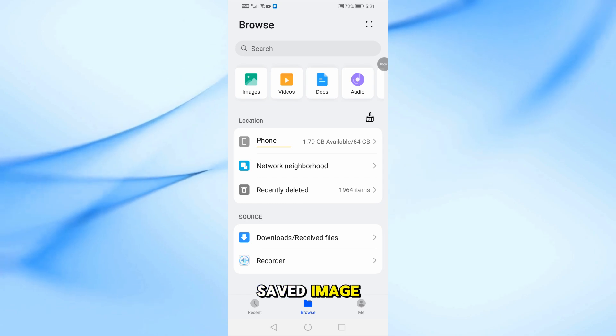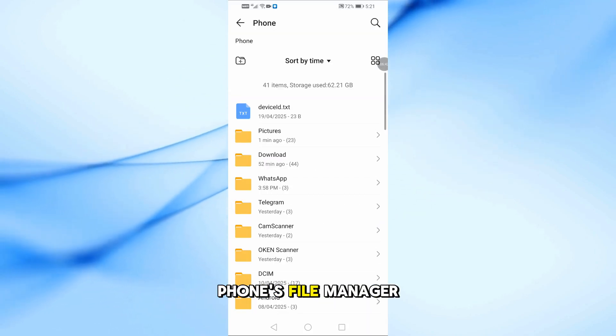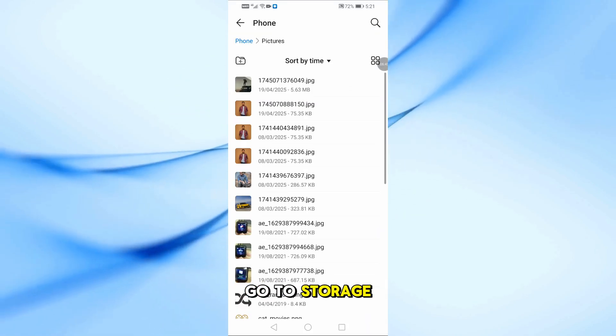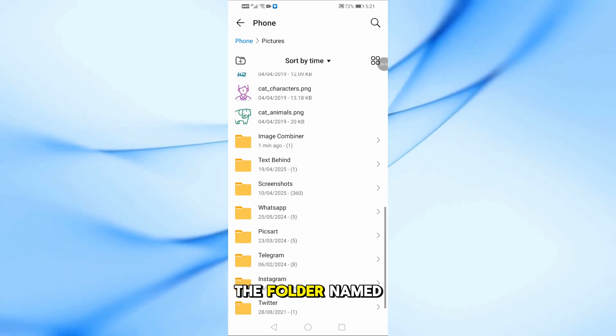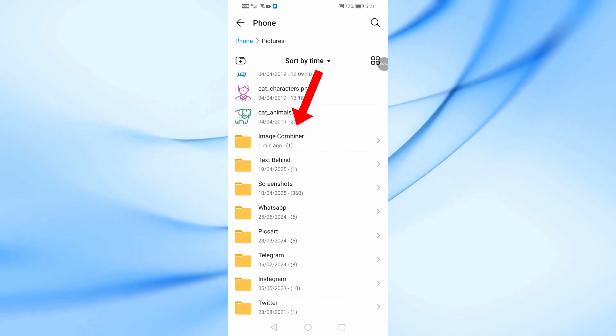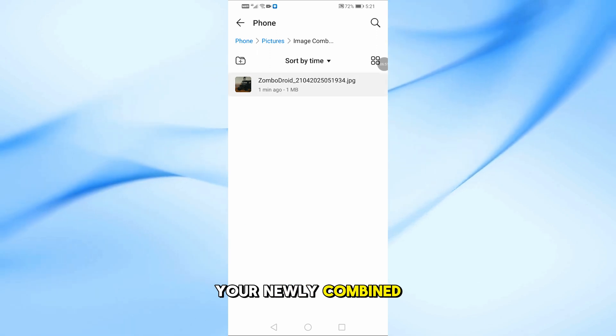To find your saved image, just open your phone's file manager. Go to Storage then Pictures, then look for the folder named Image Combiner. Inside, you'll find your newly combined image.